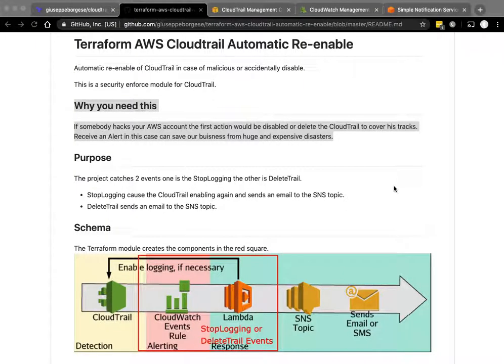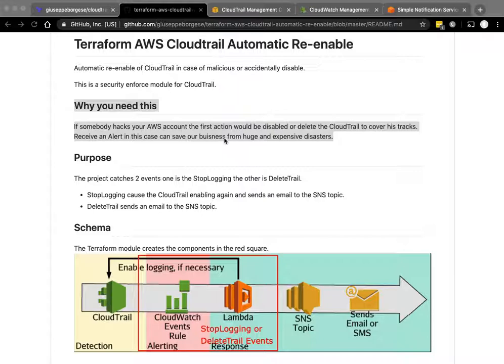Welcome, in this video my name is Giuseppe, I'm an AWS Terraform specialist. You probably know me if you follow my YouTube channel. So this is a Terraform AWS CloudTrail enforce security module.